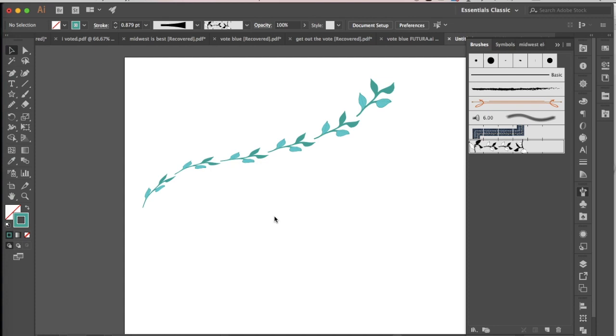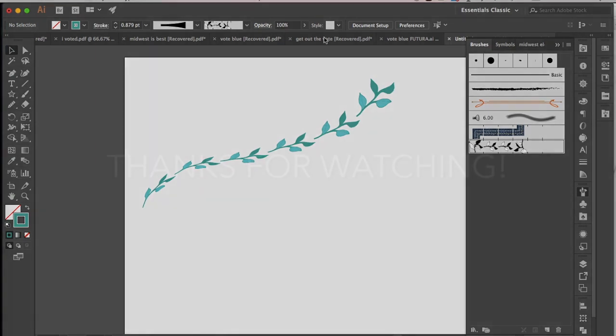And there's really no limit to what you can do, so experiment with these, have some fun, and enjoy making your new pattern brushes. Alright.